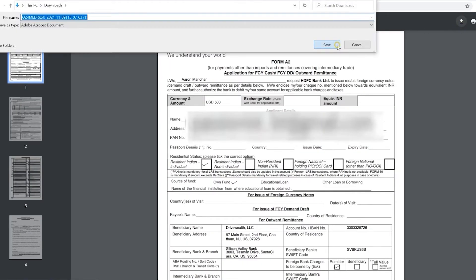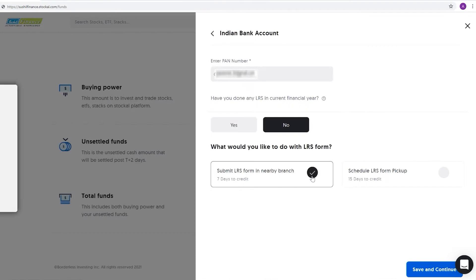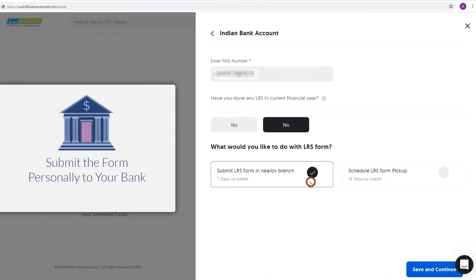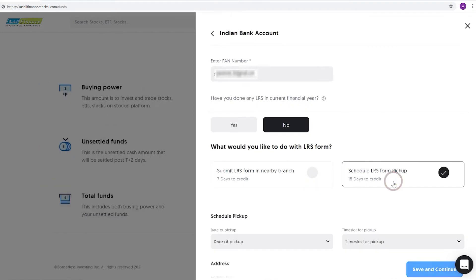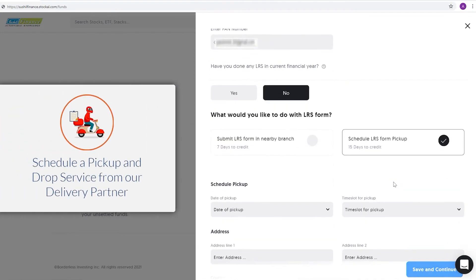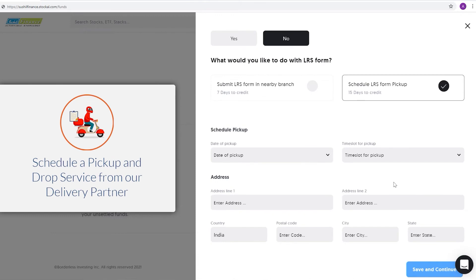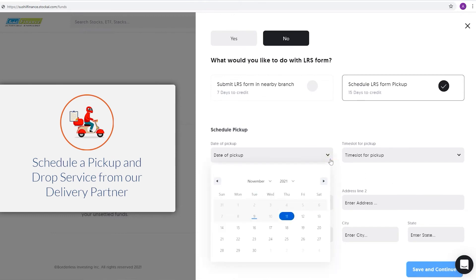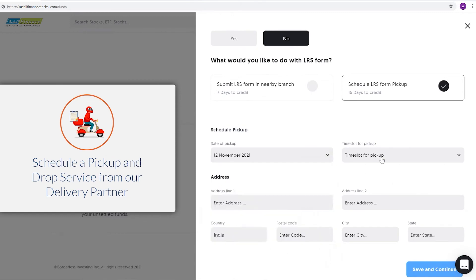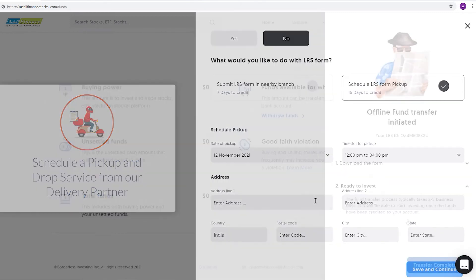Once you have filled out the A2 form, you can choose to submit the form personally to your bank, or schedule a pickup and drop service from our delivery partners from the location of your choice.